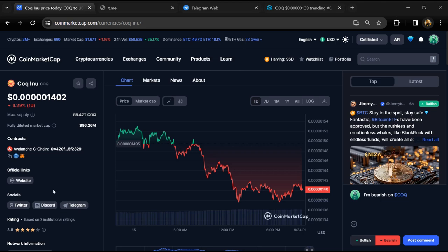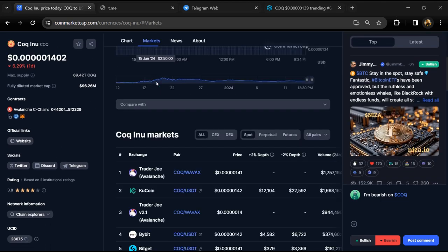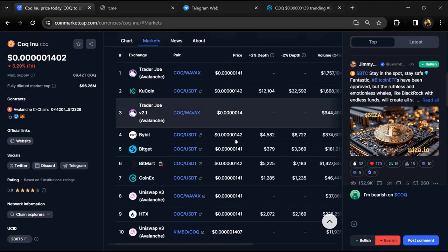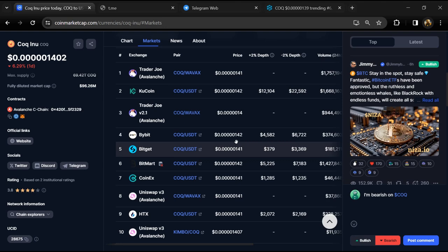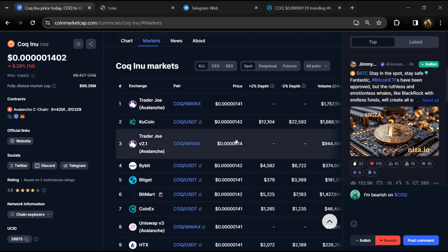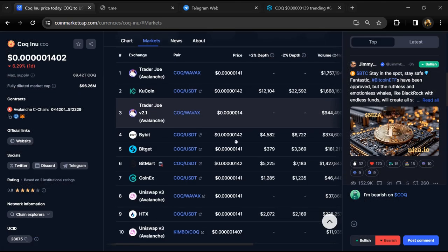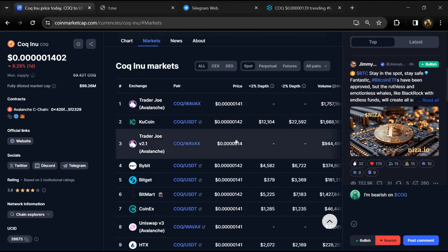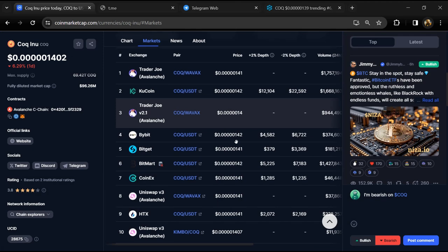After that, go to CoinMarketCap and click on market section. Now here you will check that this token is available or not on popular exchanges like Binance, Coinbase, CoinDCX, Crypto.com, Uniswap, Gate.io, Bybit, OKX, and MEXC exchange.